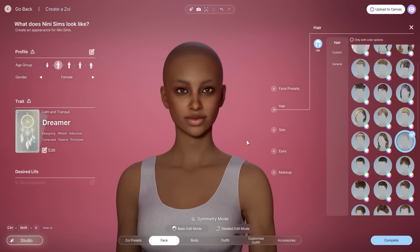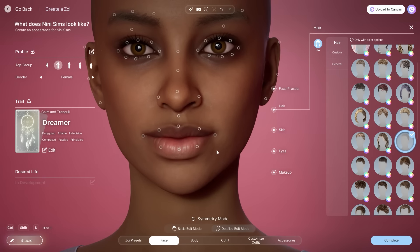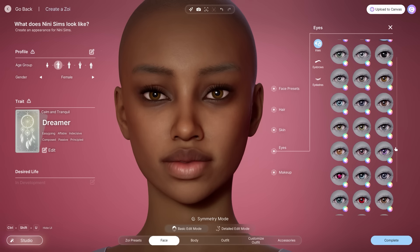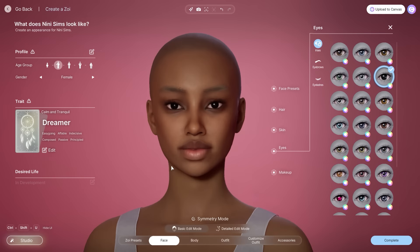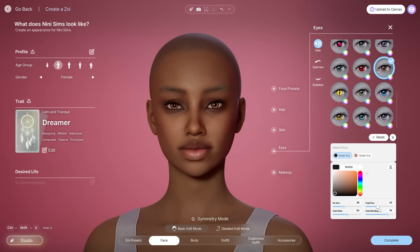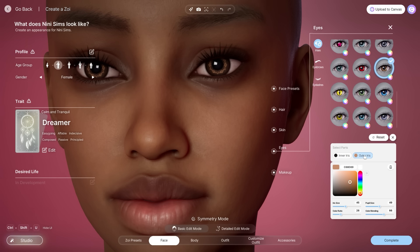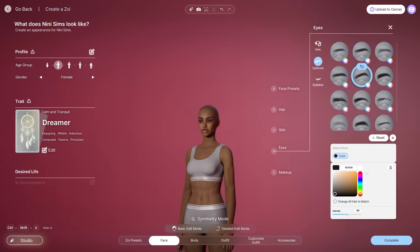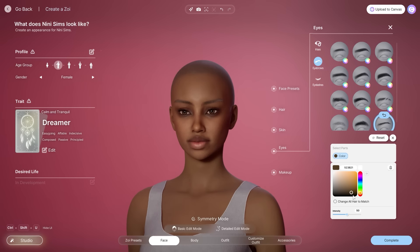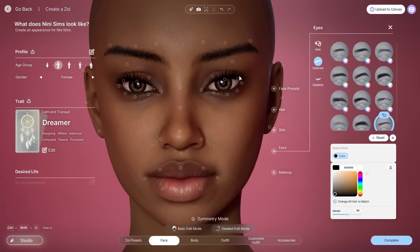We're learning! The irises — I'm not sure I was liking this brown. Oh, there is a color wheel! The sizing of the pupils, the color blending, color ratio — look at all the little designs. Outer iris — that's fire! The brows are very thick on her, so I'm going to bring them up a smidge.